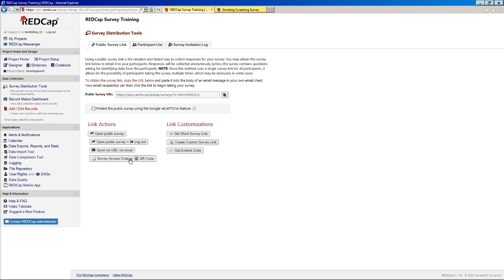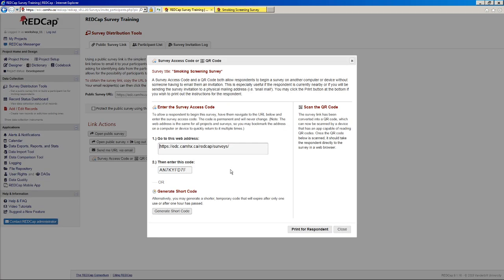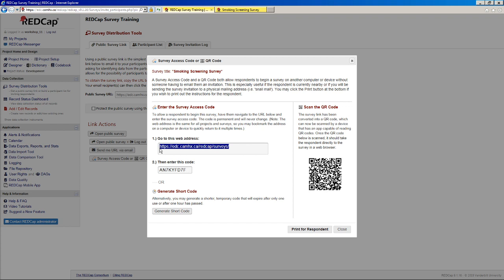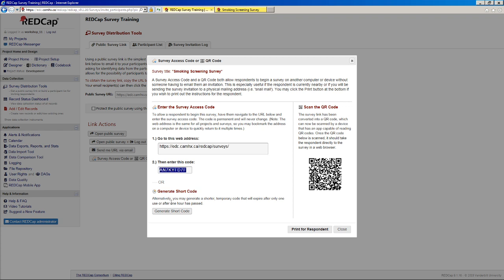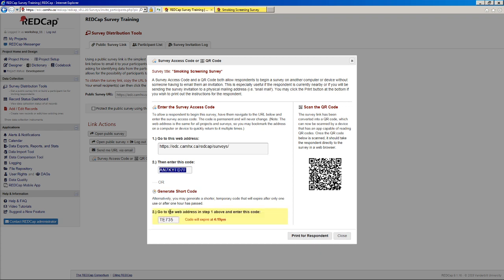And then you also have the option to deploy your survey with a QR code or a survey access code. So this is just a generic survey link that anybody can use for anything. And then if somebody wanted to take your survey, they could put in this little access code. A nice little handy feature to have is that if this is too long, you can shorten that down to five characters.